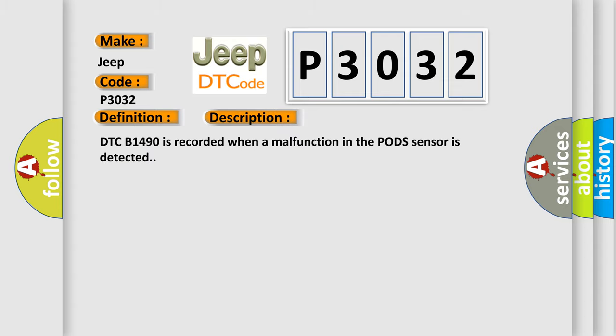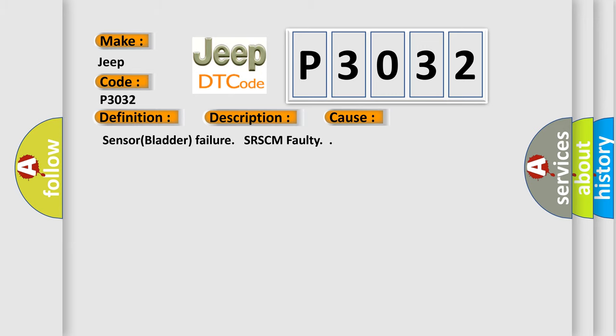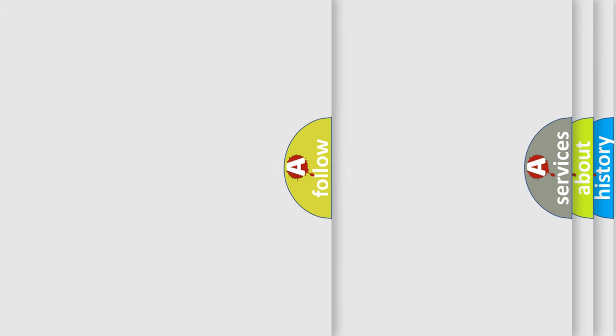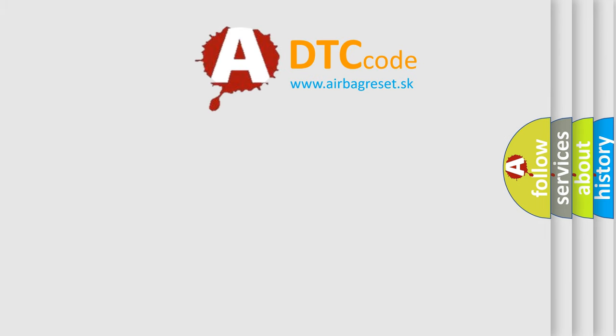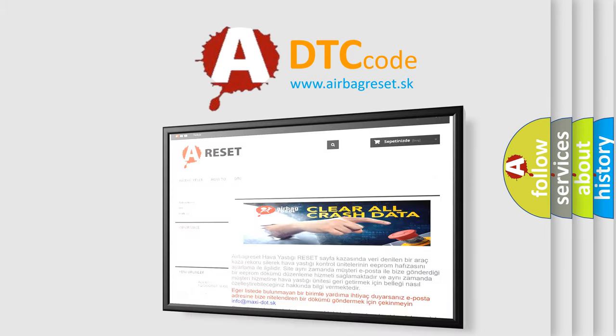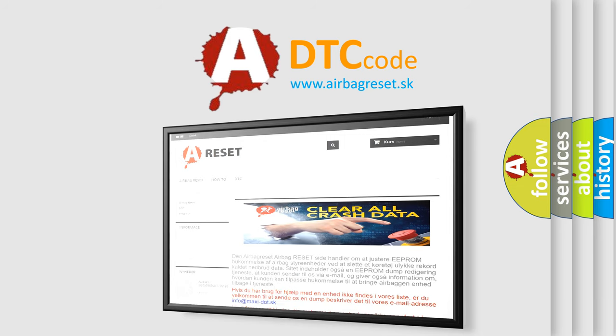DTC-B1490 is recorded when a malfunction in the POD's sensor is detected. This diagnostic error occurs most often in these cases: Sensor bladder failure, SRSCM faulty. The Airbag Reset website aims to provide information in 52 languages. Thank you for your attention and stay tuned for the next video.